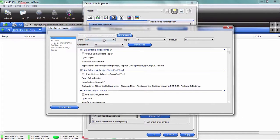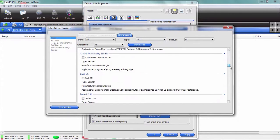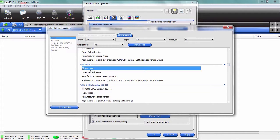You can select by brand, you can select by application type, subtype. You can just choose the media that you've actually loaded. So let's say that we have some media and it's a self-adhesive vinyl or something like that. We click download.